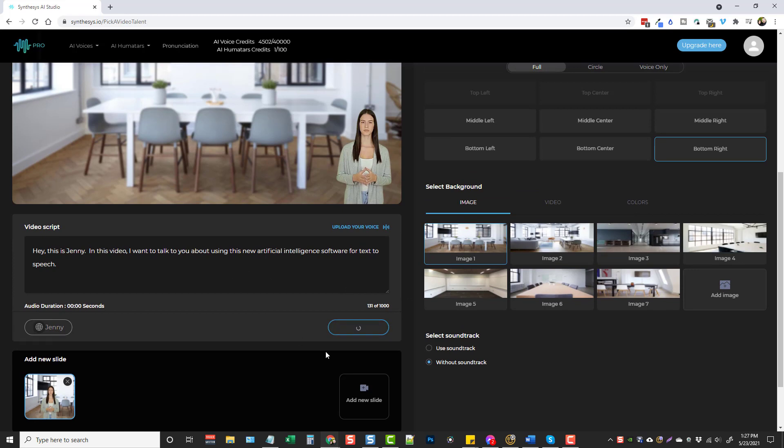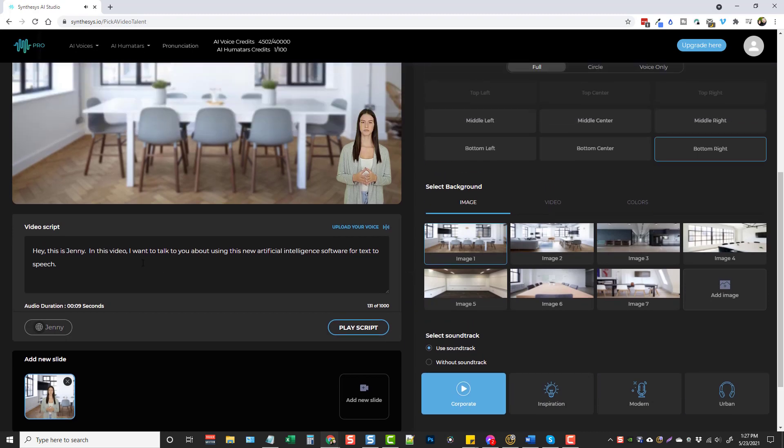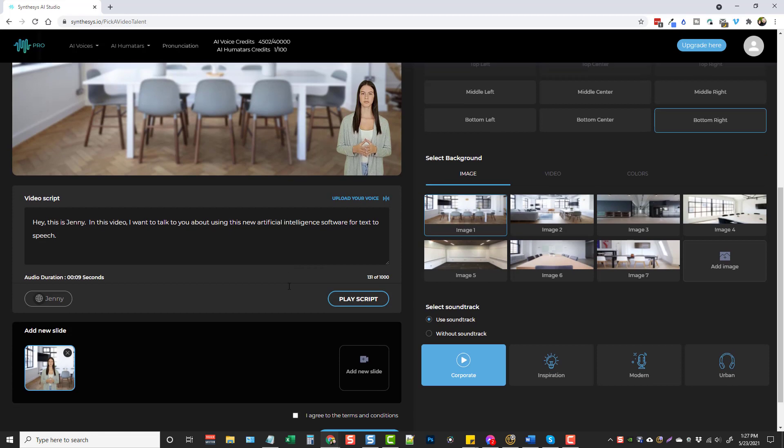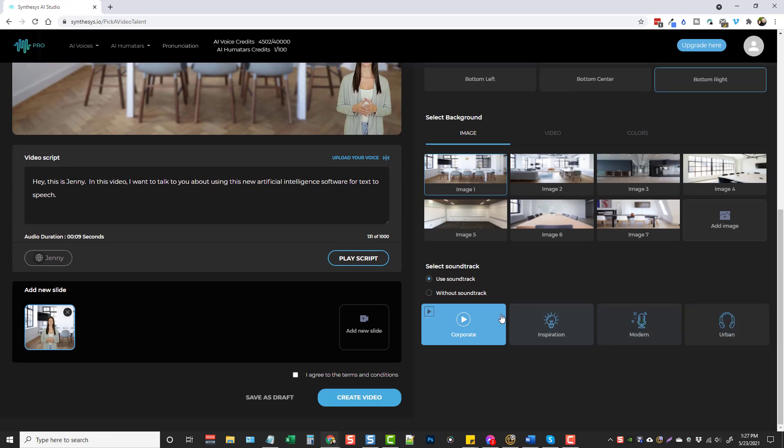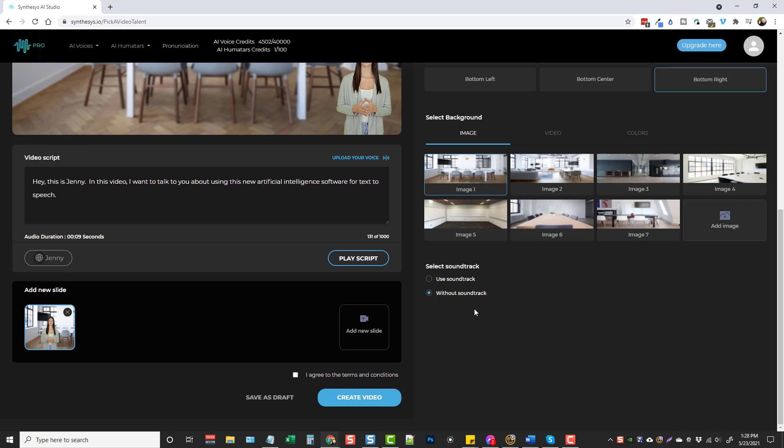And give it a second. Now you'll see down here you can also select a soundtrack, use a soundtrack. They have options here for like corporate inspiration, modern or urban. Hey, this is Jenny. In this video, I want to talk to you about using this new artificial intelligence software for text to speech. So there, it just played the example script for you. It shows it's about nine seconds. What we're going to do is render this here in a minute and then see what it looks like in the final video. But down here, you've got different soundtracks you can add if you want to. If you want to listen to them, you just click these triangles. And you can add those and let them play in the background too. I'm not going to do that right now. So we're just going to do without. I'm hoping they'll give you the option here soon to add your own soundtrack. But if you don't, it's not a big deal because you can always add it to your own video and upload an audio track to that and just integrate it together.